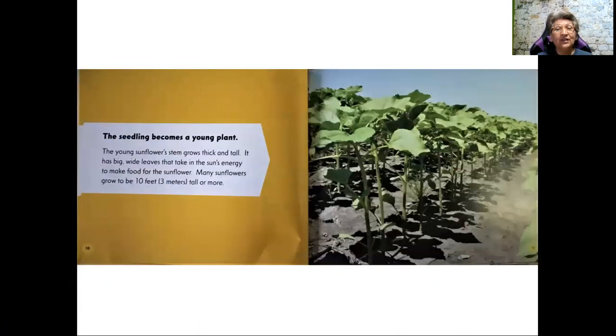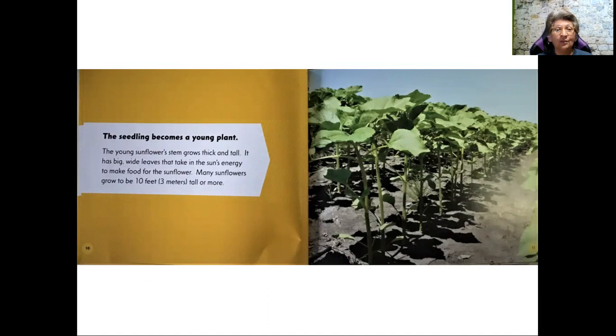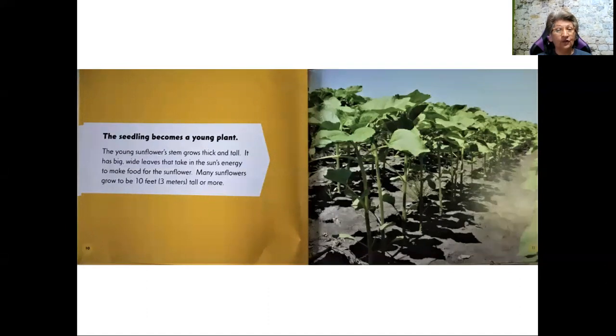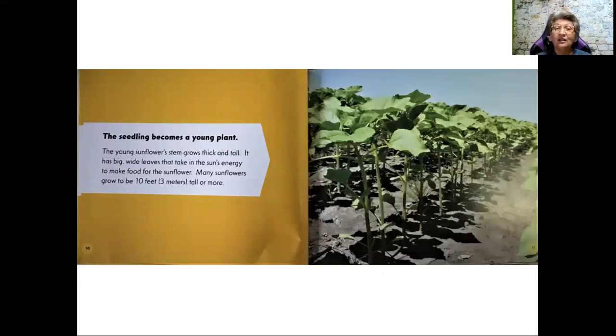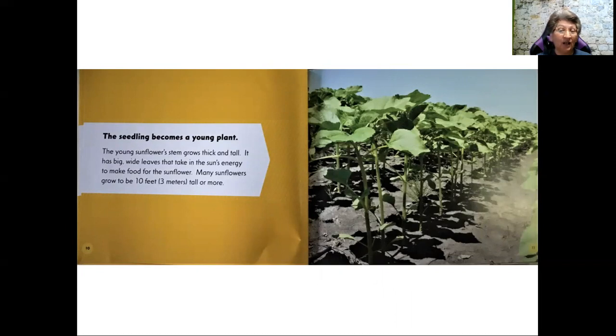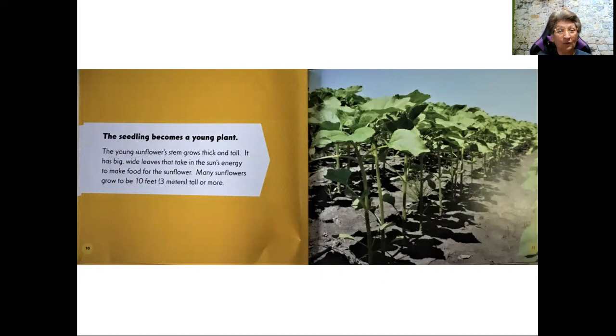The seedling becomes a young plant. The young sunflower's stem grows thick and tall. It has big, wide leaves that take in the sun's energy to make food for the sunflower. Many sunflowers grow to be 10 feet. Some sunflowers I've seen, actually the ones that I grow are called organic mammoth sunflowers, and I've seen them grow to even 20 feet tall or more.